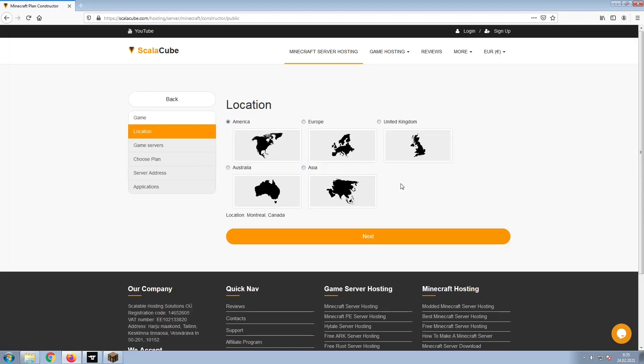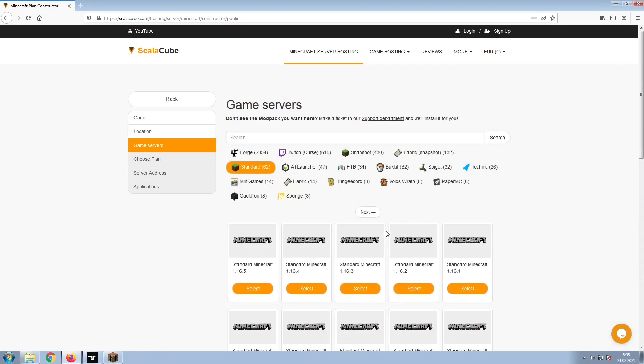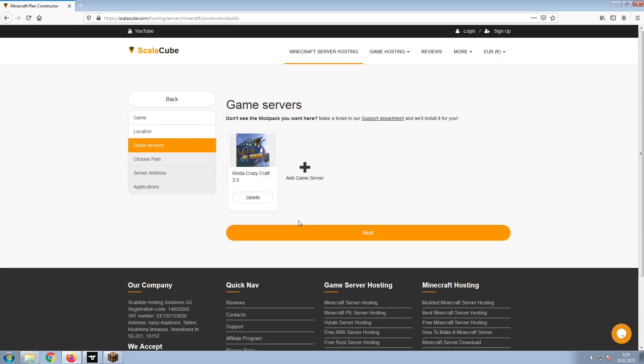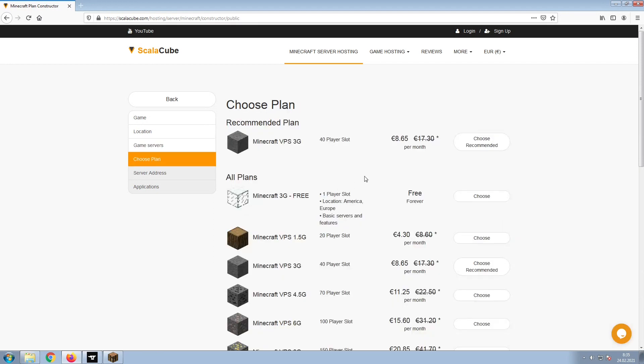Select your server location and click Next. Select the game server you would like to install and click Next. Select the recommended plan for your game server.